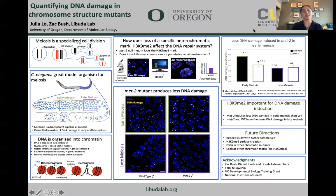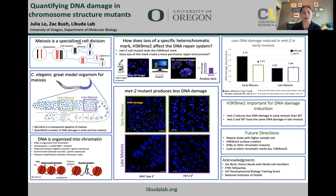Hi, everyone. My name is Julia Lowe. This summer, I worked on quantifying DNA damage in chromosome structure mutants.